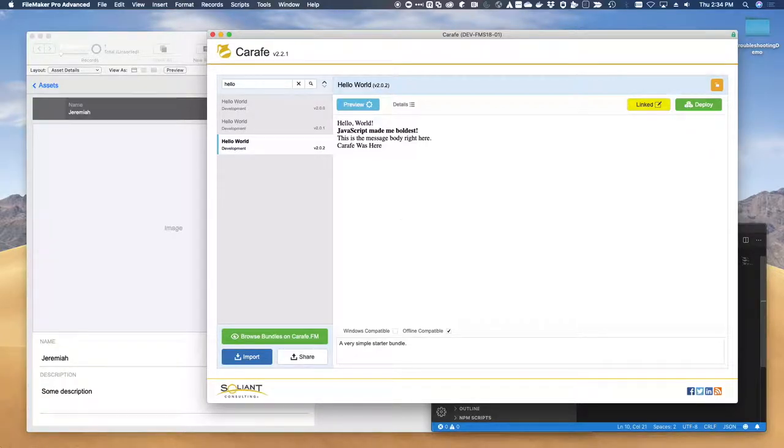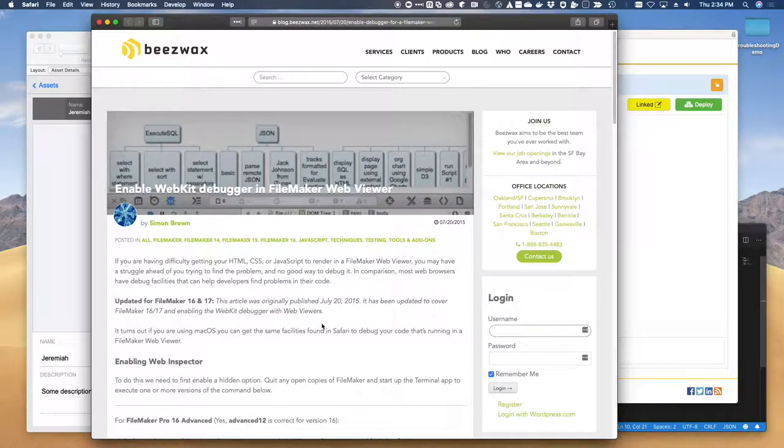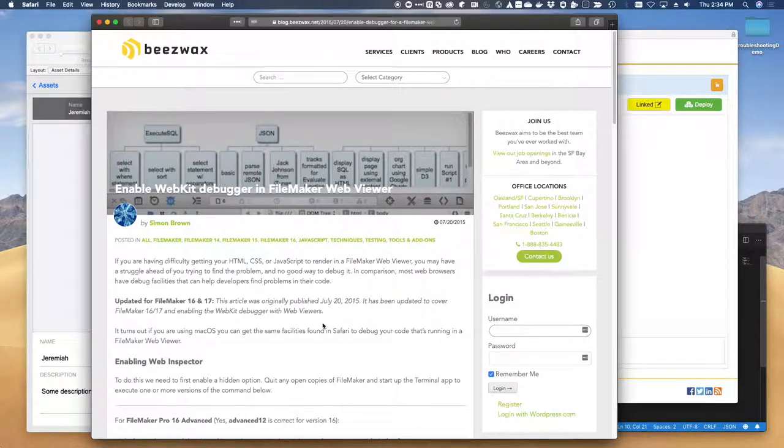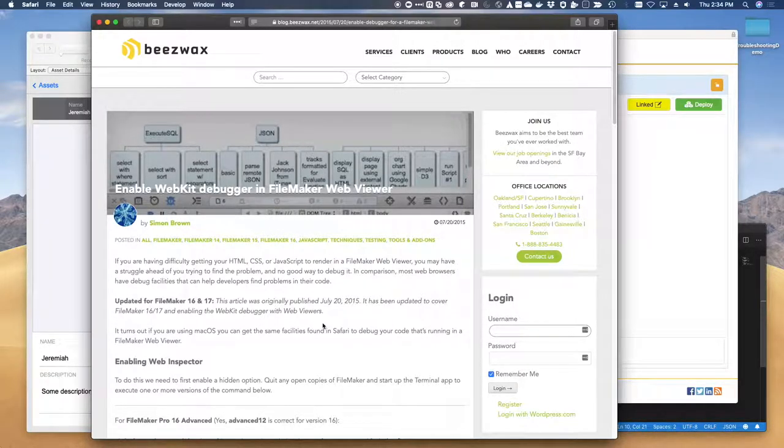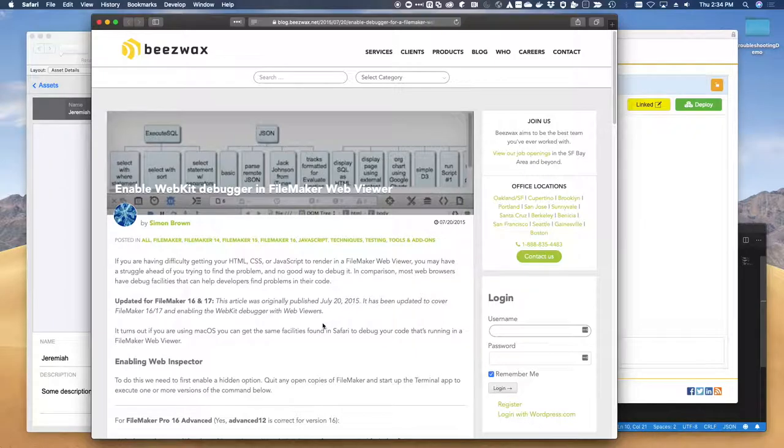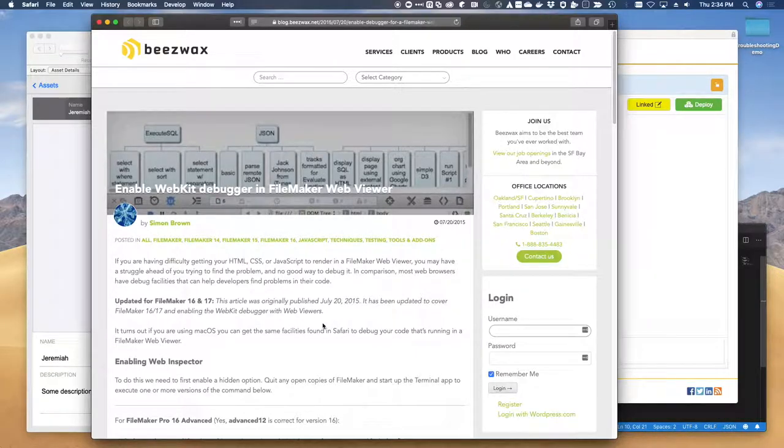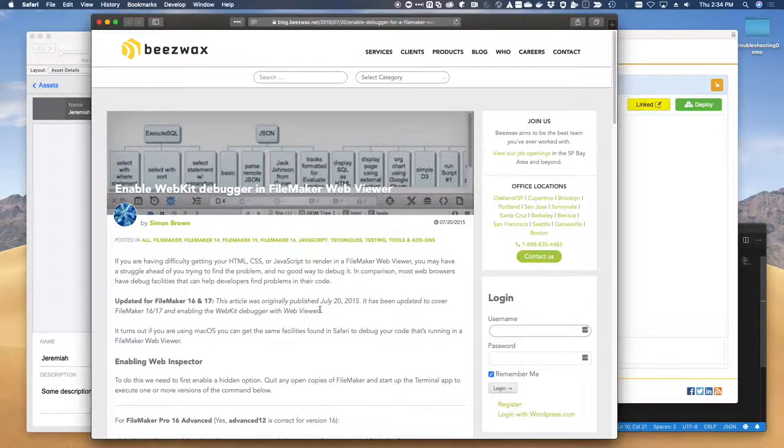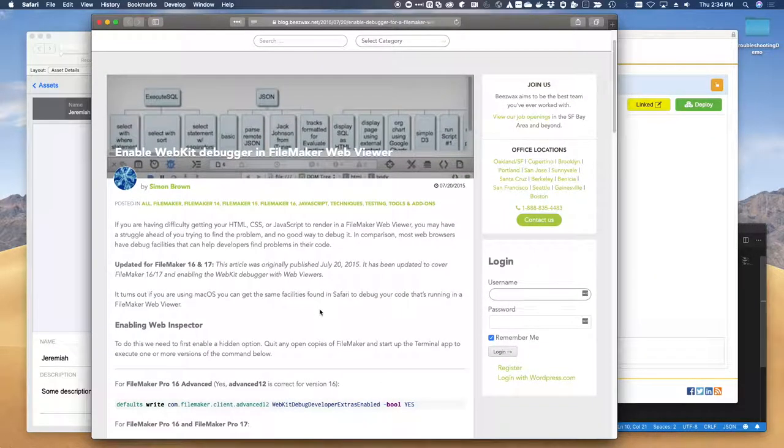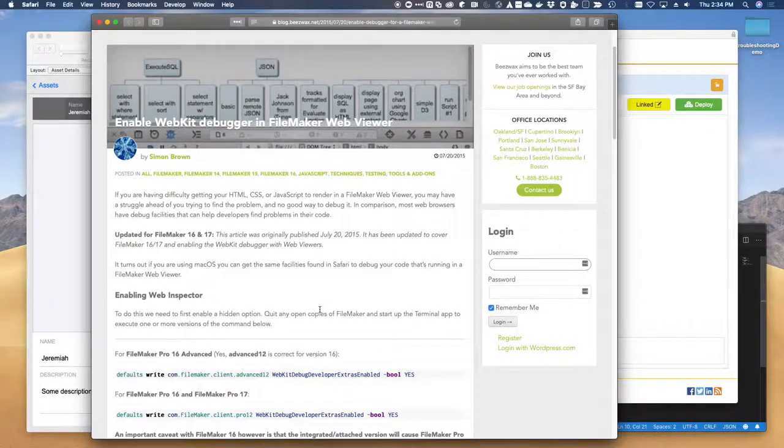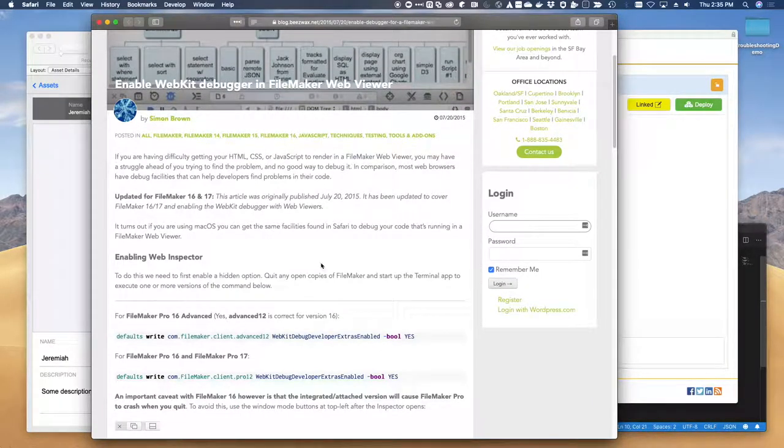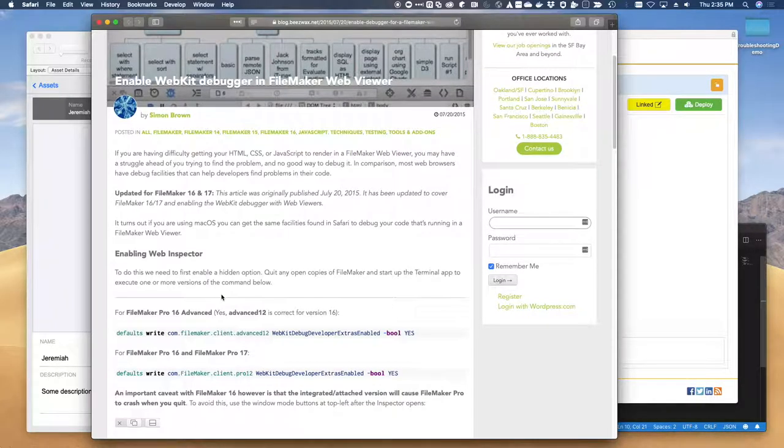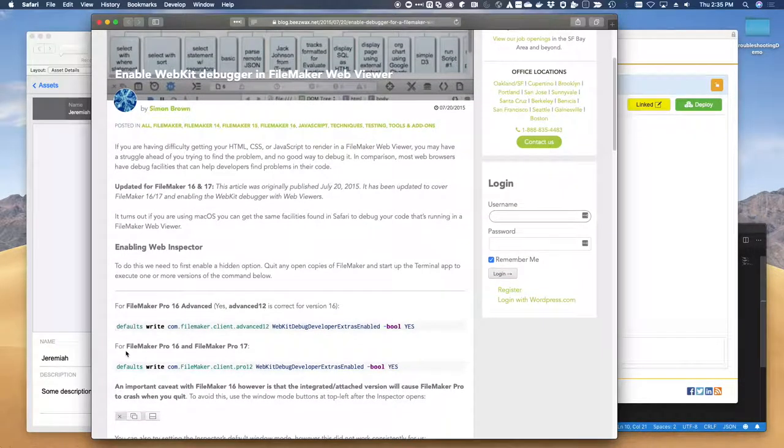First, we'll look at Mac and then we'll look at Windows. The browser console is a developer tool which is very useful when you're trying to get JavaScript functioning properly and when you're developing things that are running in JavaScript. By default, it's disabled on the web viewer, but this blog post from Beeswax is a good reference.